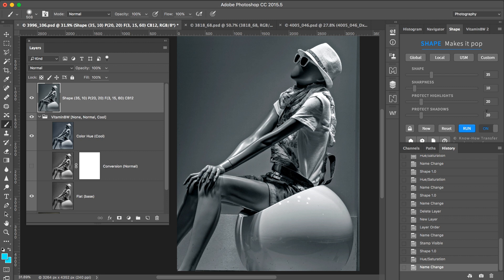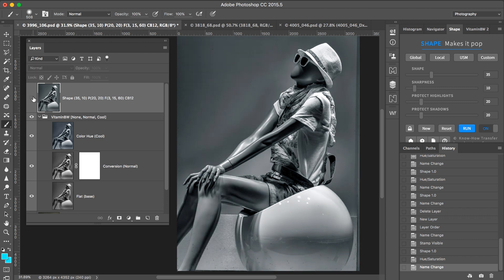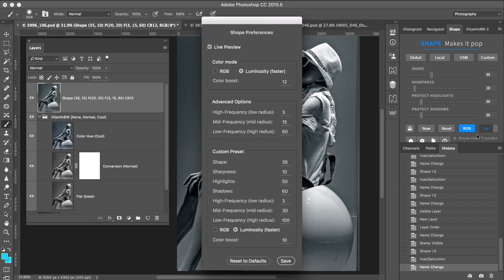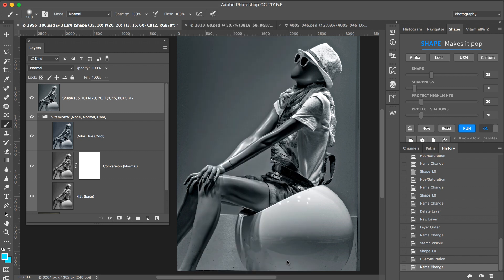If we compare this one with the original VitaminBW, we notice that it's more saturated. Why? Because by default this preset adds color boost. So we set it to zero and save and run again.